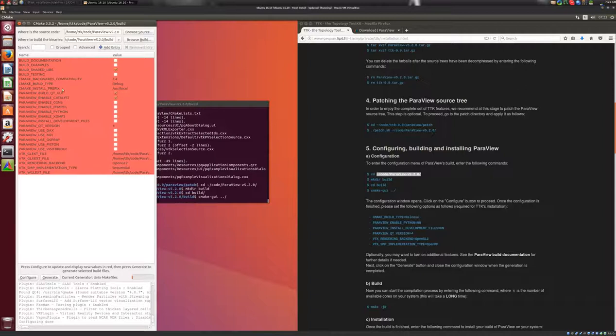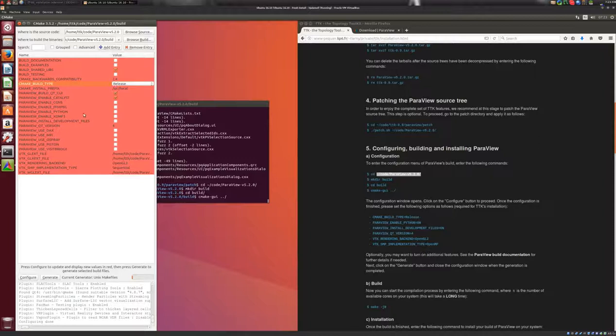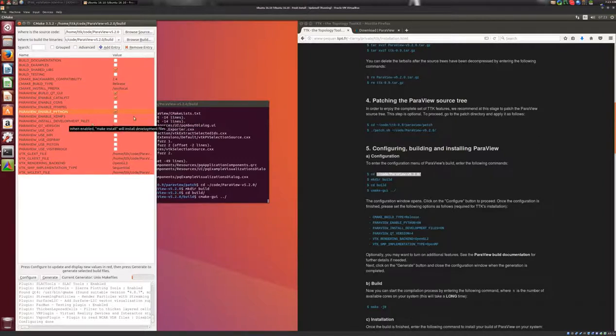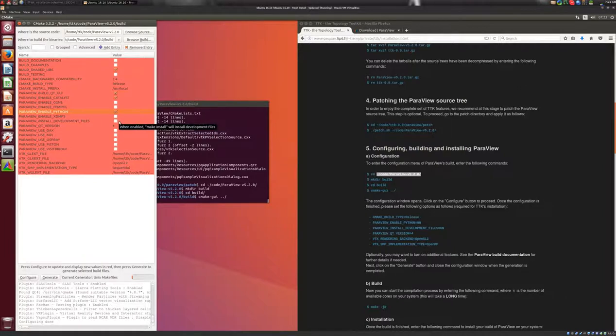And then we'll make sure that Python is enabled by checking this box. And importantly, we'll make sure that the ParaView dev files are installed. This is important.